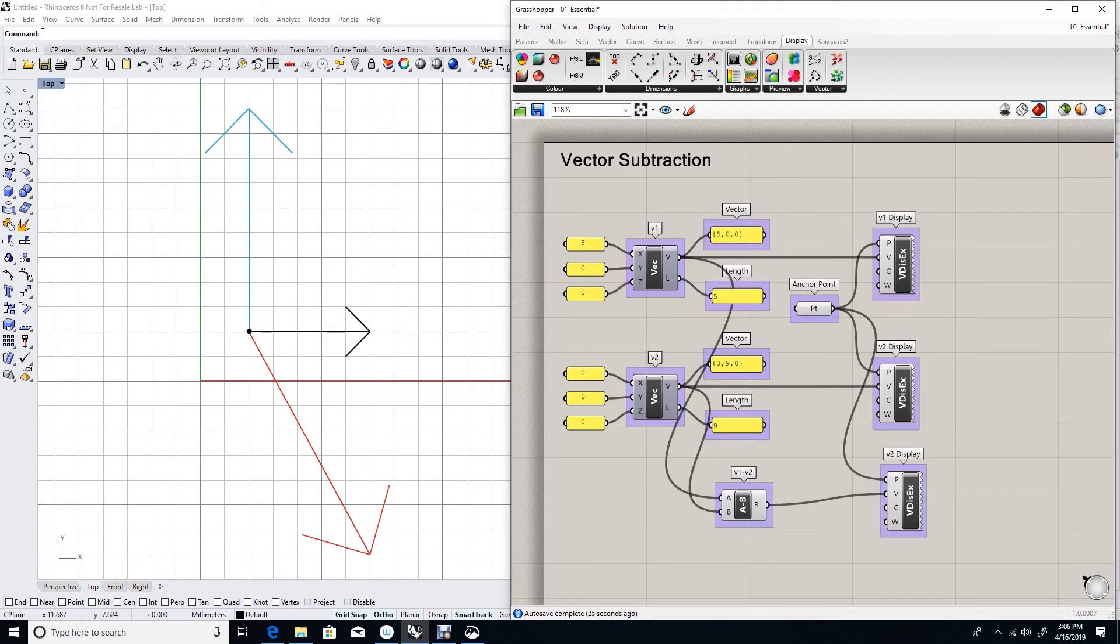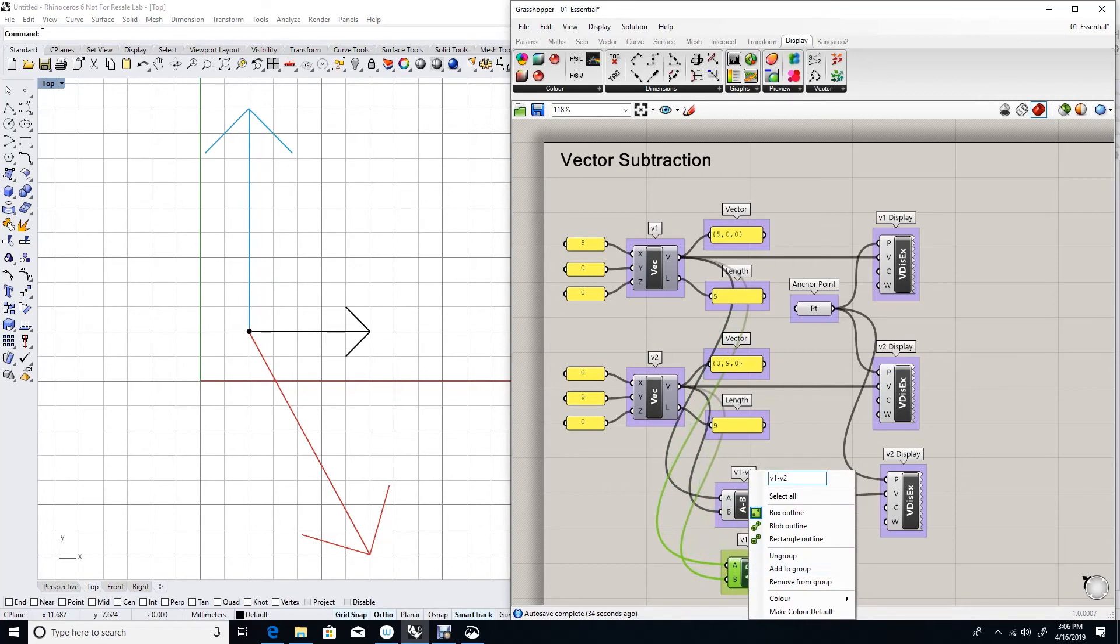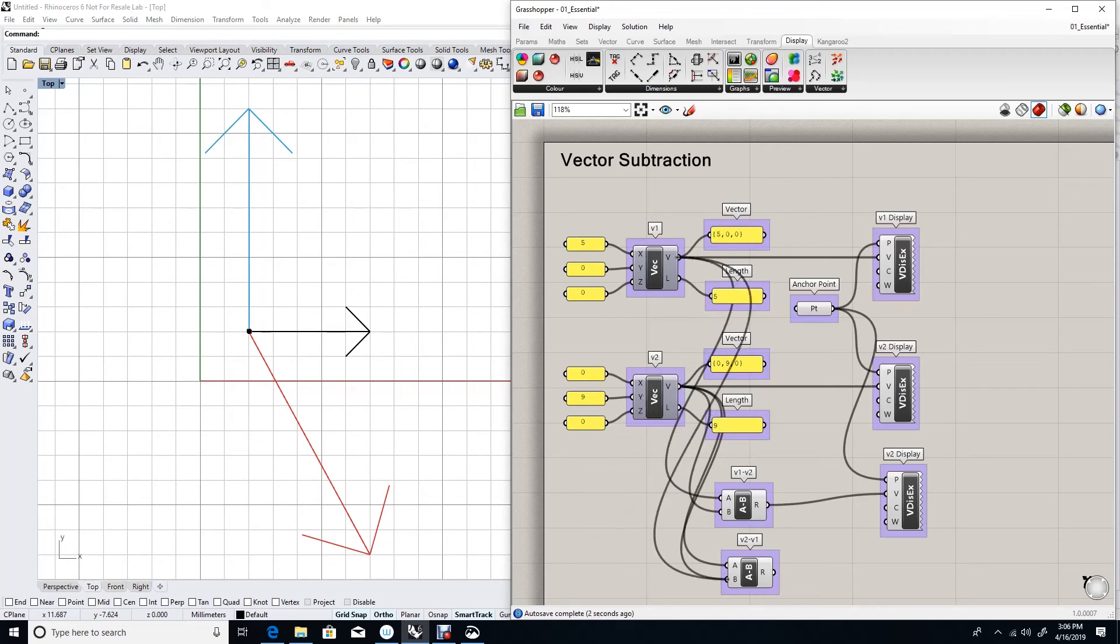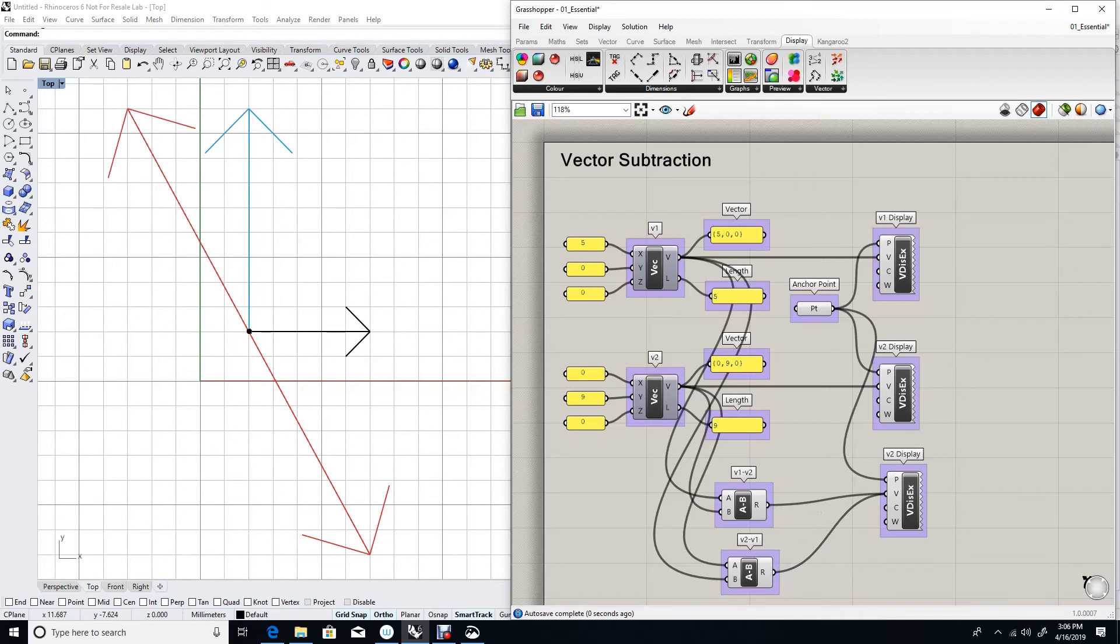What happens if I reverse it? Do V2 minus V1. I will put V2 into the first input A of the subtraction and V1 into the second. Let's add it to the display holding the Shift key.